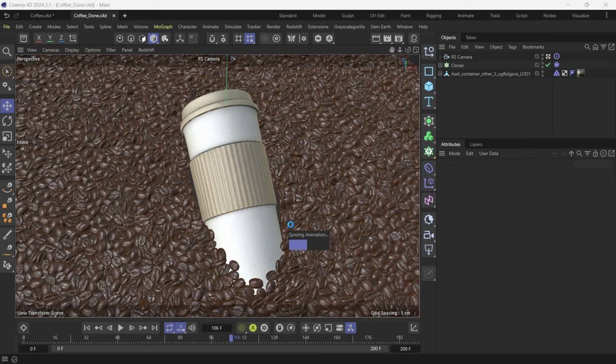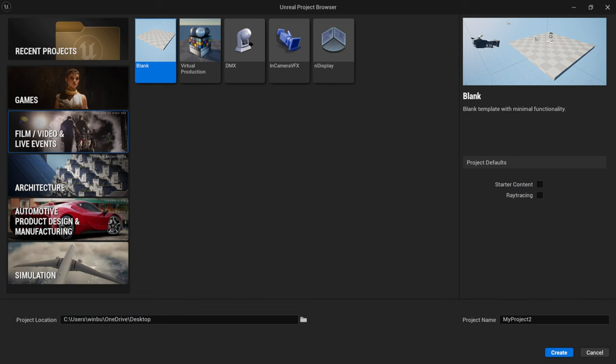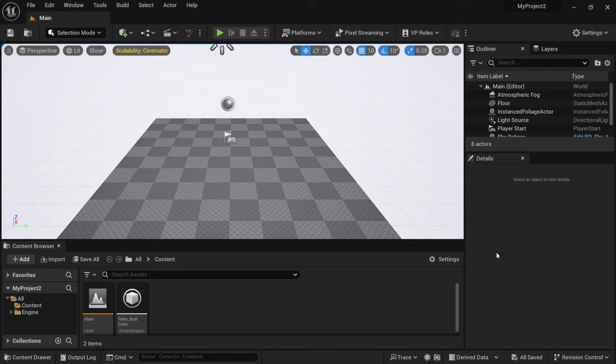While this is syncing let me get Unreal Engine started up. Now the Cineware plugin will work with Unreal Engine 5.1, 5.2, and 5.3 but for the Direct Link stuff you want to use the latest and greatest which we're going to be showing here, Unreal Engine 5.3. So once you have it opened up I'm just going to open up a basic scene here, film video on live events, going to click on blank and then I'm just going to turn on ray tracing, leave it on my desktop and just click create.